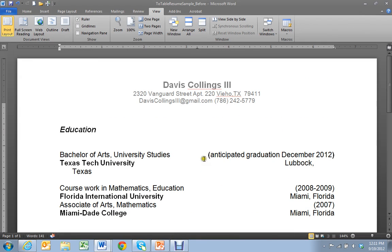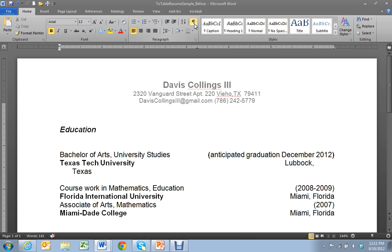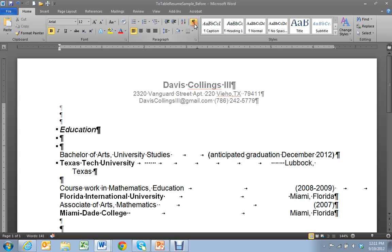Again the first thing you want to do is go to the home. Your menu at the top will look different than mine. Mine has been customized for the buttons that I use most frequently but every menu however you've customized it will probably have the show hide button available. It looks like a backwards P where the center of the P has been filled in. If you click that it shows you all the formatting.